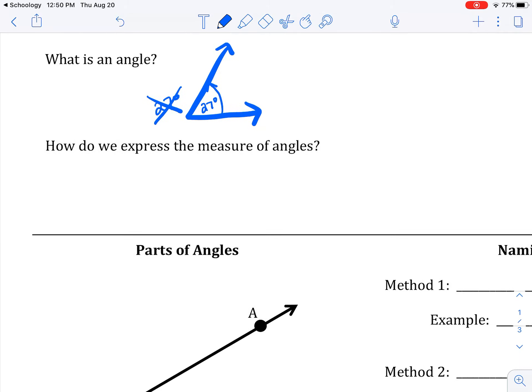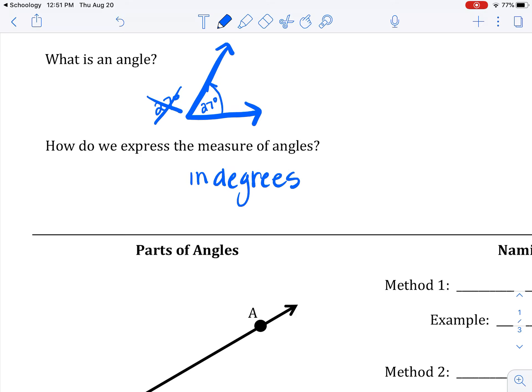How do we express the measure of angles? We do that in degrees. And later you'll see that degrees is not the only way, but not in this class.